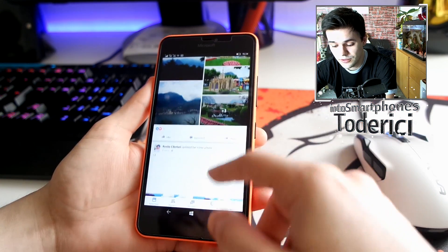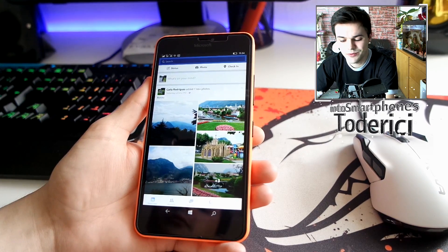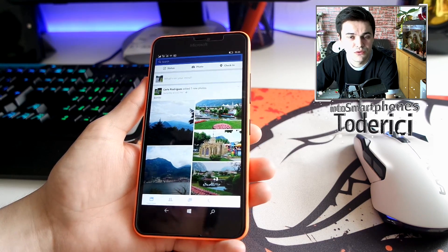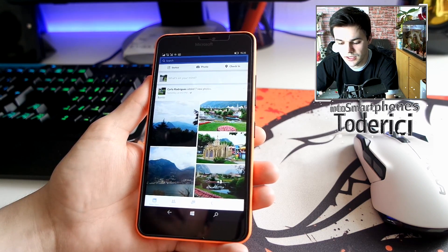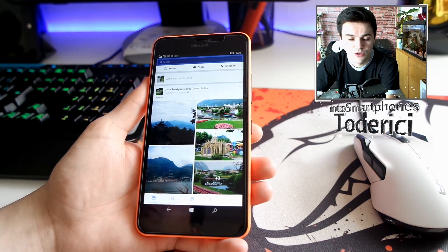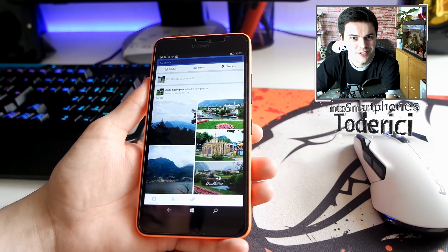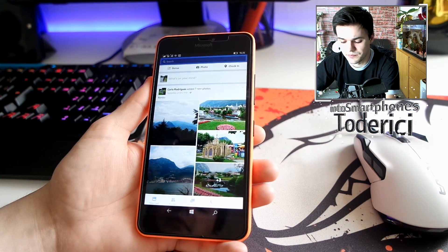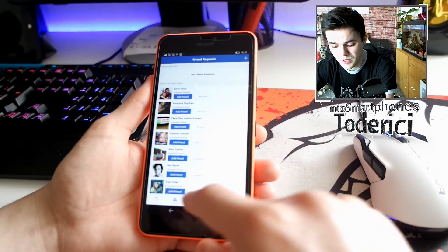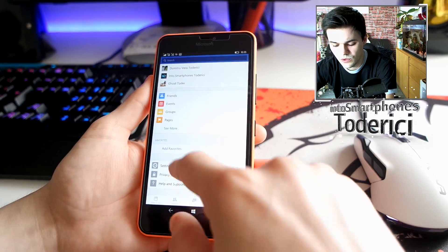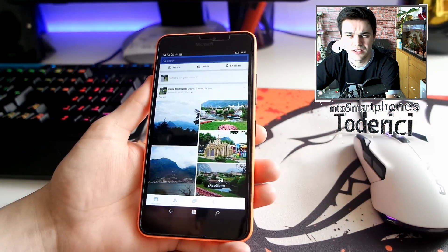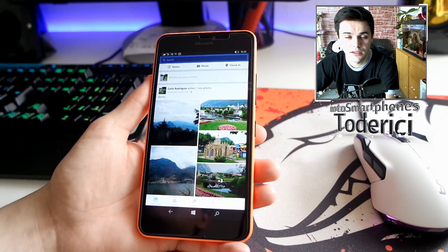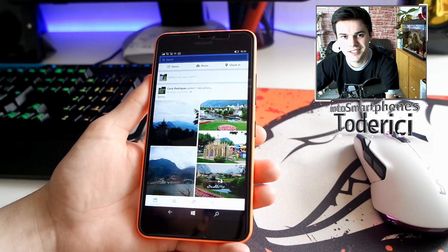This is the new Facebook application for Windows. I wanted to make this video to show you the new app and its new visual design. For some it will be new, for others it will look like iOS or Android since the layout is similar. I also wanted to tell you how to install it. Thanks for watching, see you in the next one.